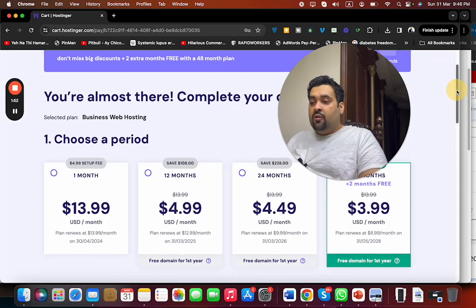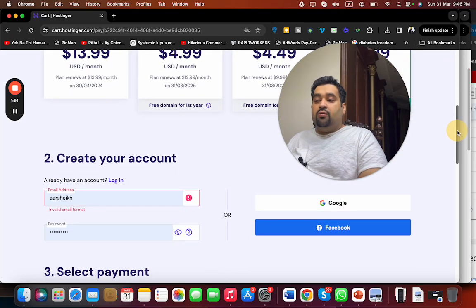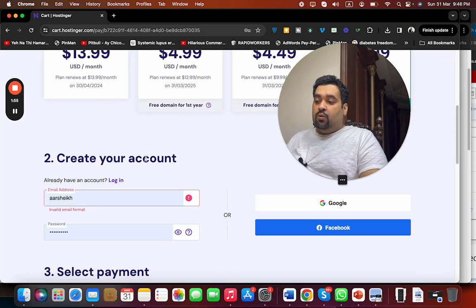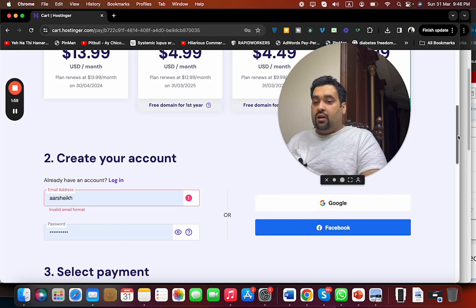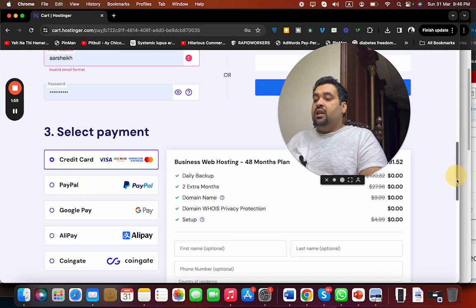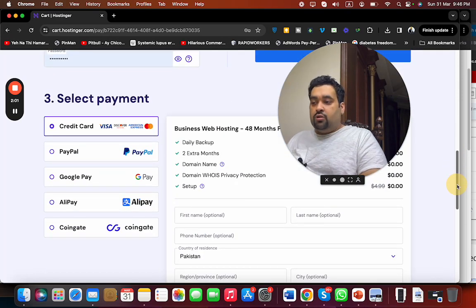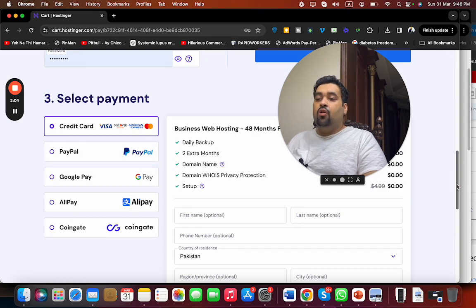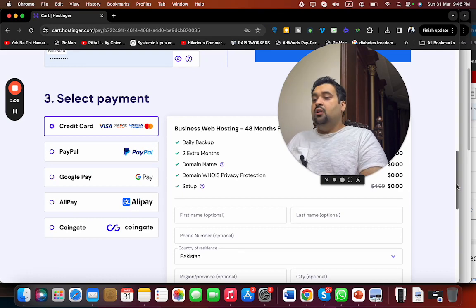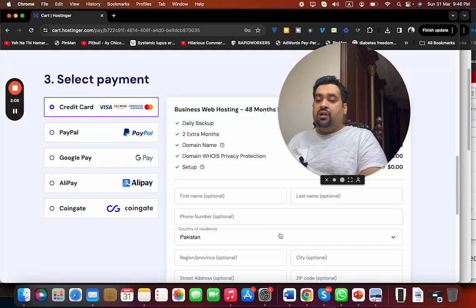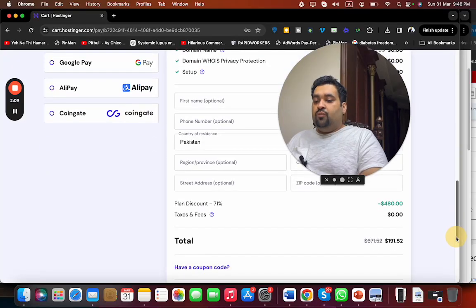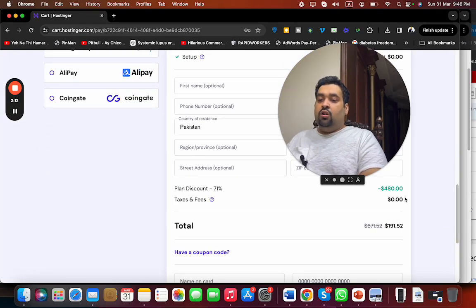Once you select your billing period, scroll below. You can write your email ID over here or you can synchronize with your Google or Facebook account. After this, select your payment method. Hostinger offers various payment methods. You can select any according to your preference. Write your billing details over here. You can see that the price already has a discount loaded on all of the plans.